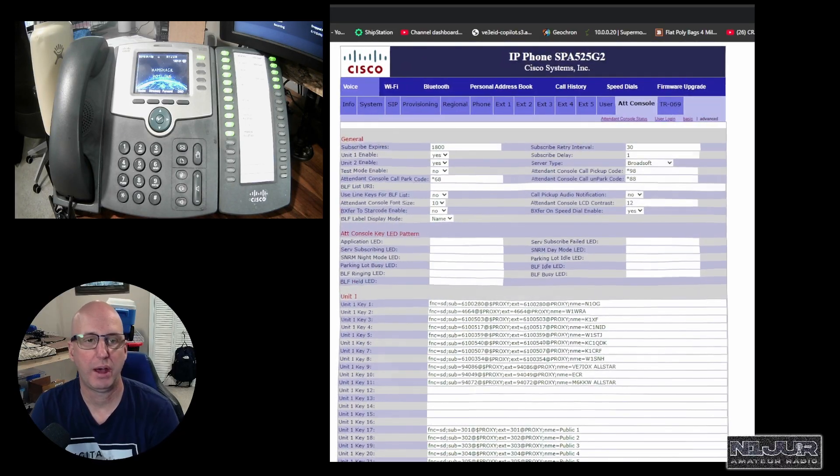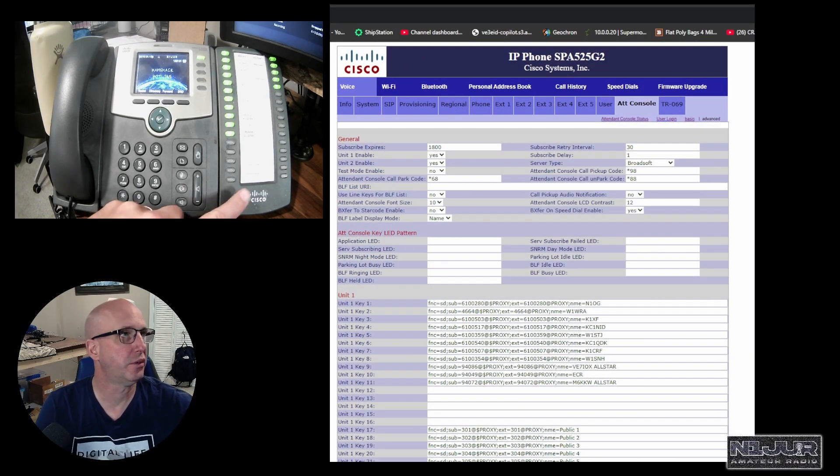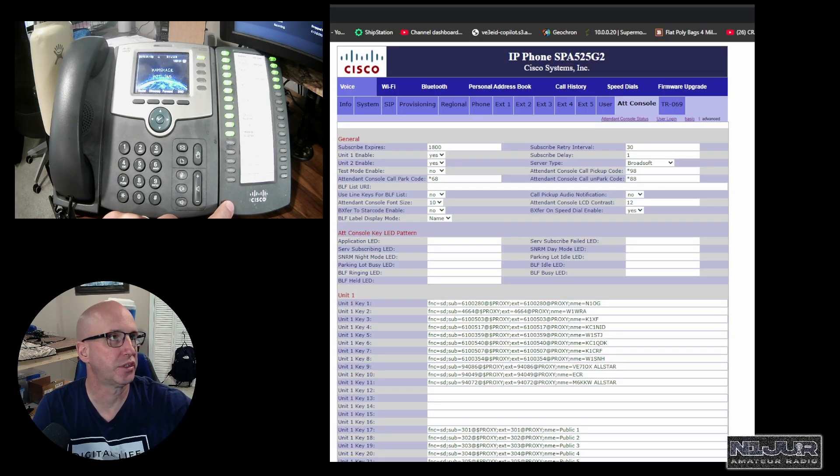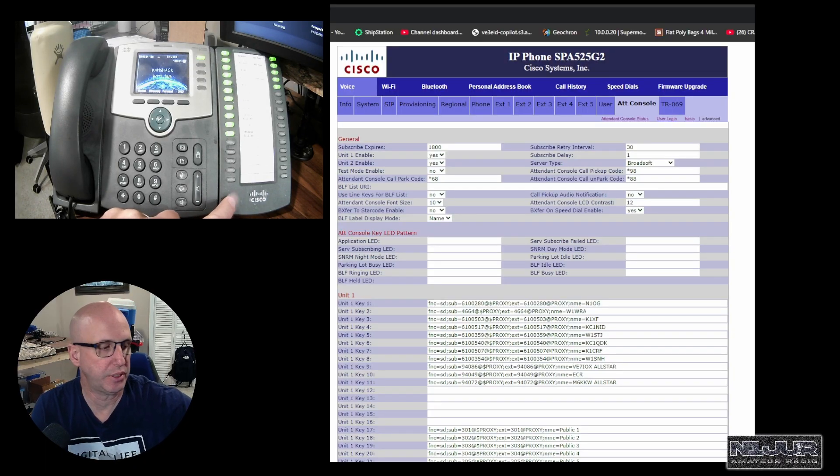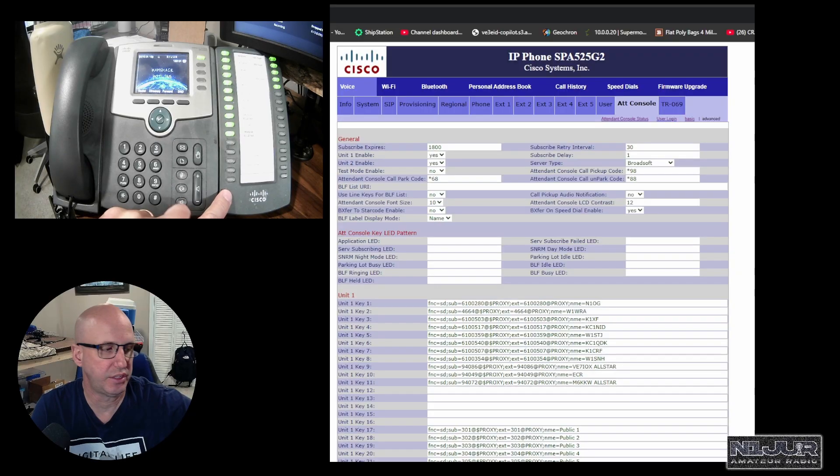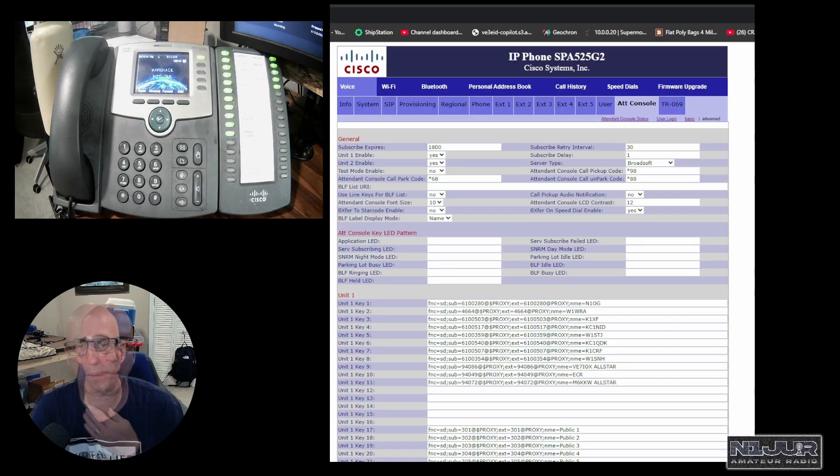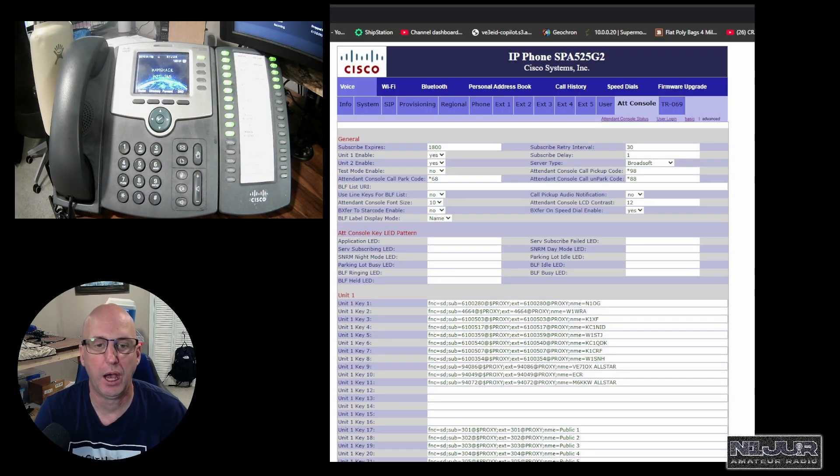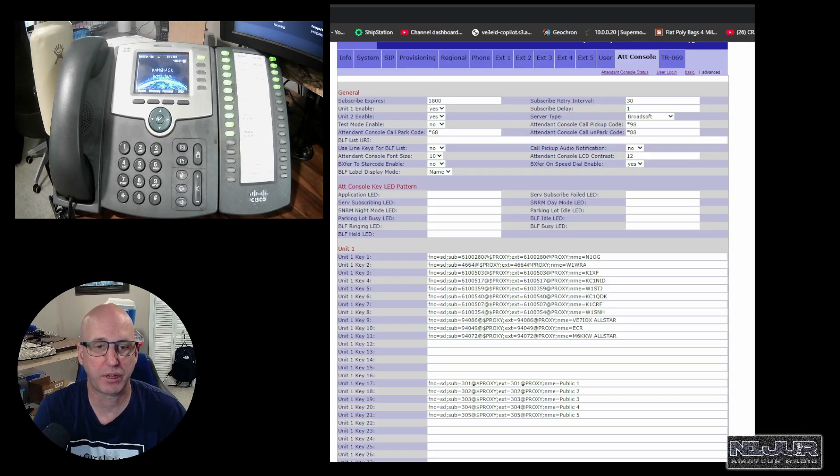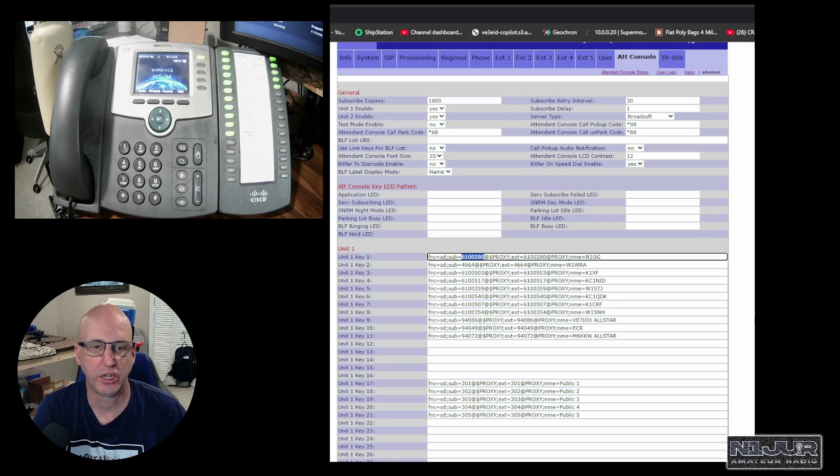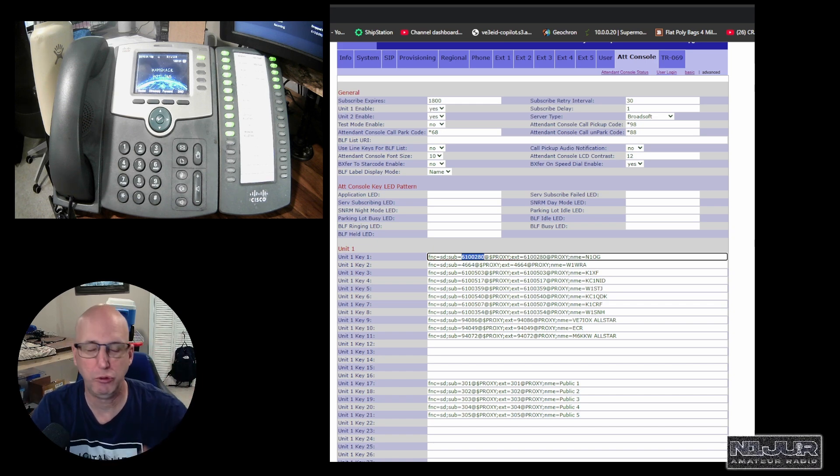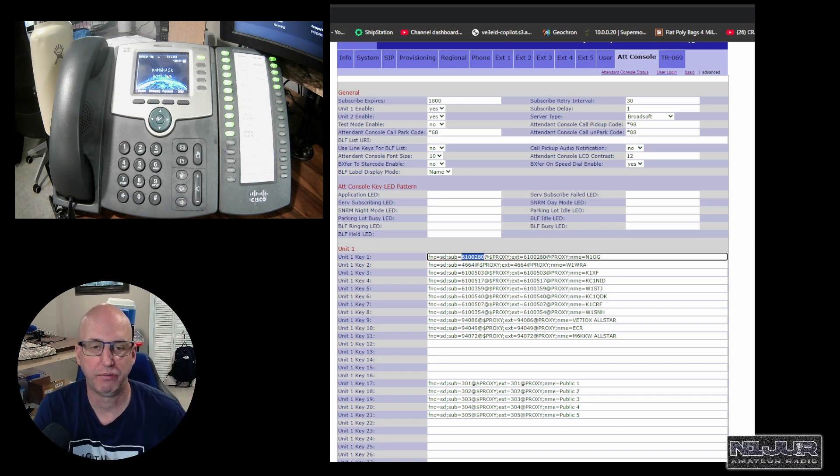So I have a sidecar. So this little box here is an additional sidecar. You've probably seen receptionists in a business office complexes have these things. They're just all like pre-programmed one touch buttons. So what that means to you is you're probably going to have to go in here and find all of your Hamshack Hotline extensions.